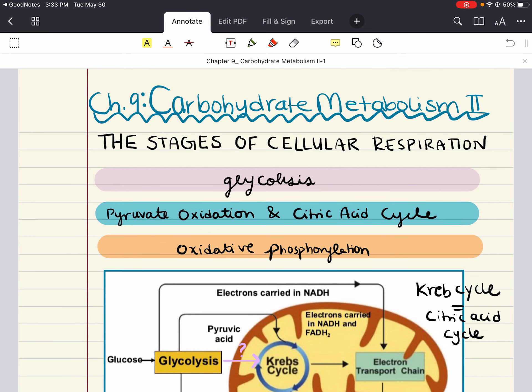Hello everybody, my name is Iman. Welcome back to my YouTube channel. Today we're going to cover Carbohydrate Metabolism Part 2.